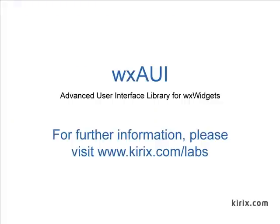So that was a quick look at WXAUI. We hope you find it useful for your own applications. It's currently available as part of the WXWidgets library. You can download both the library and the demo directly from the WXWidgets website. And finally, if you have any questions, bug reports, or patches, please post them to our forums.